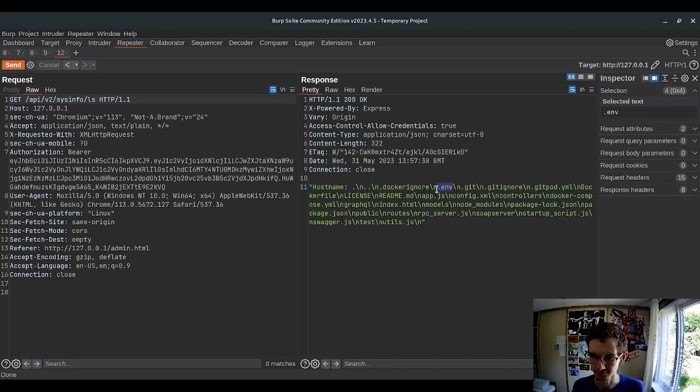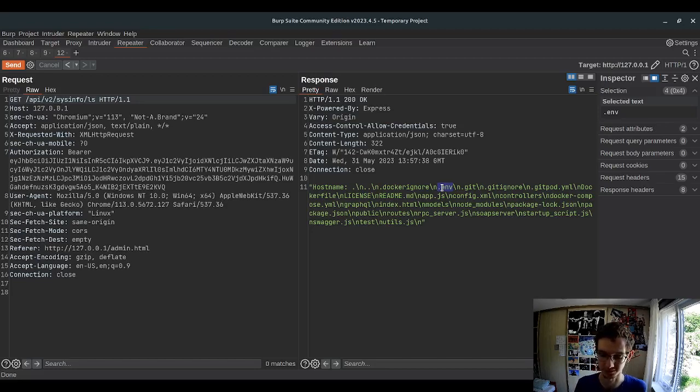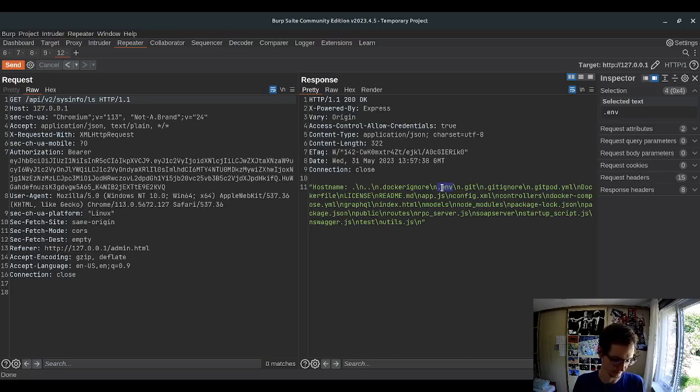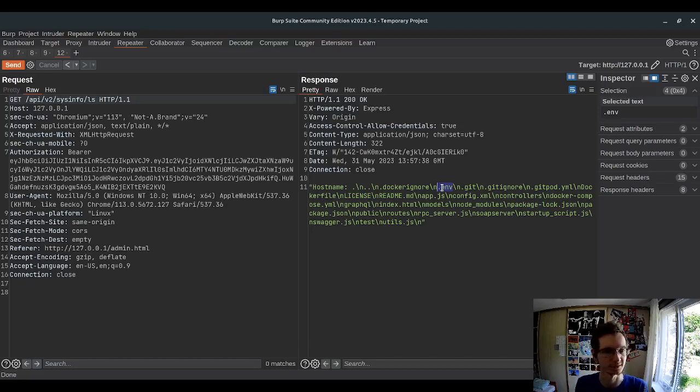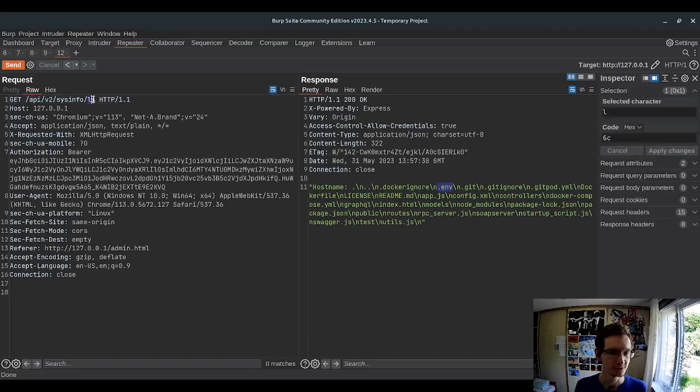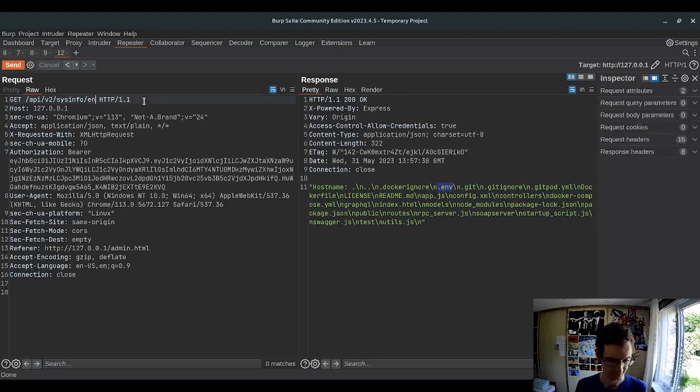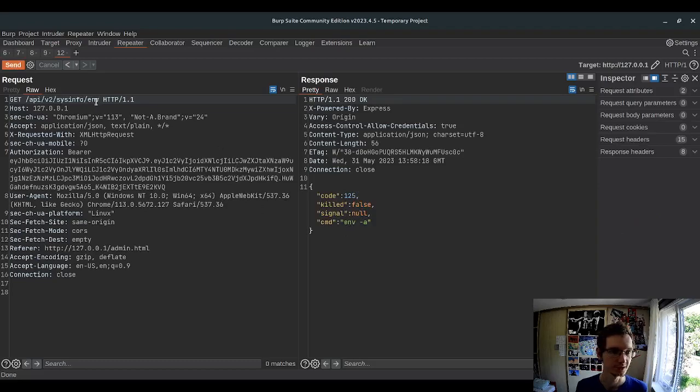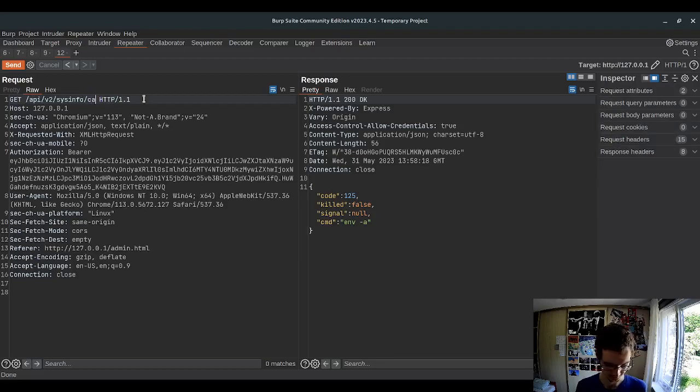The most interesting one for me is .env, which has all environment variables. For convenience, people create .env file which specifies environment variables with secrets and all that stuff for this specific environment. We can actually use .env, but it doesn't work because we have this minus a flag. So let's focus on getting .env file.